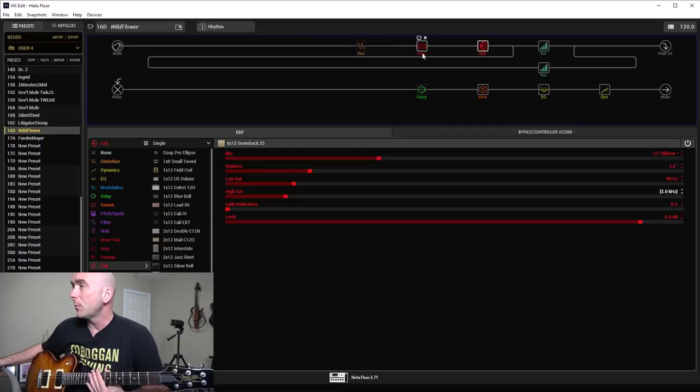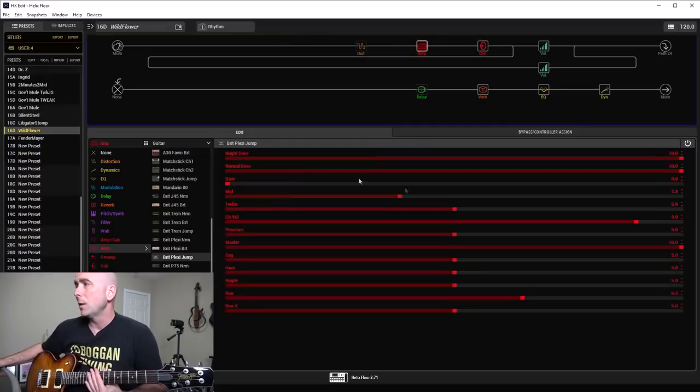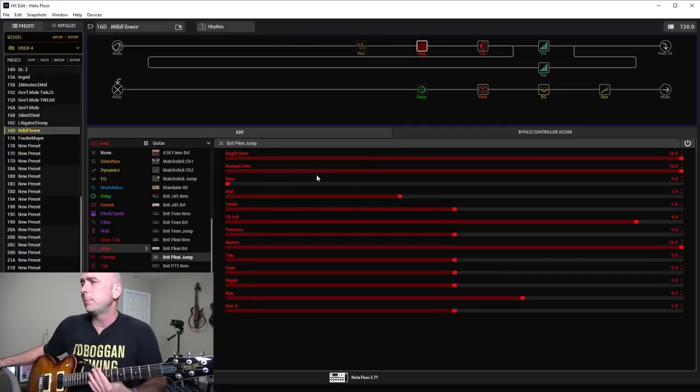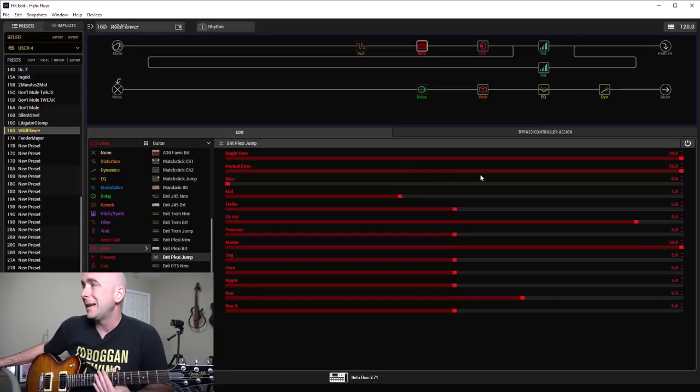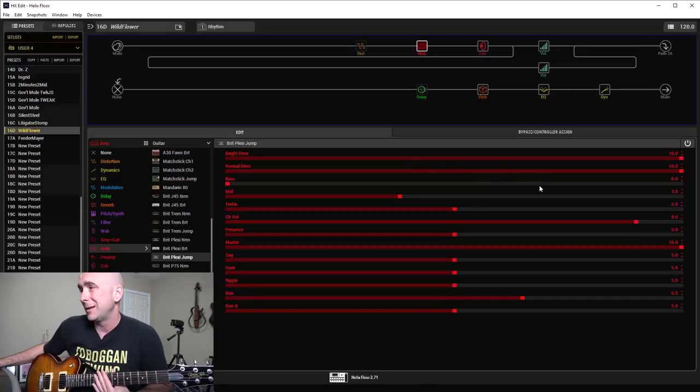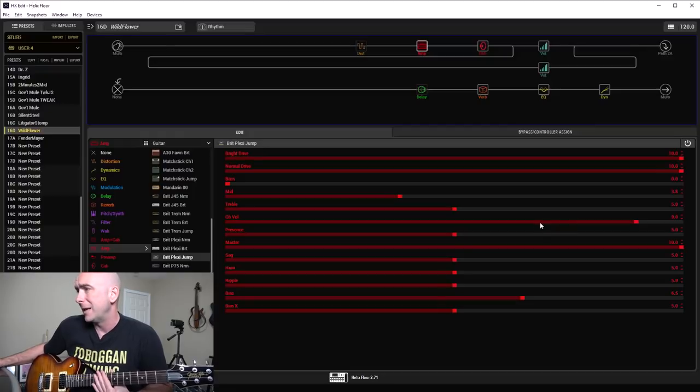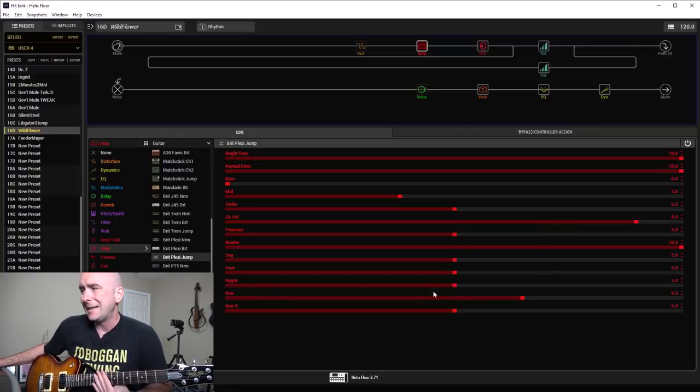Now, what about the amp block? I went with the Brit Plexi Jump. Bright drive on 10, normal drive on 10, bass on 0, mids on 3.8, treble on 5, channel volume at 9, presence at 5, master cranked up to 10. I didn't touch the deeper functions.